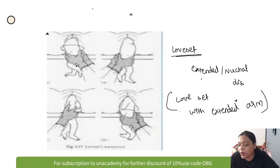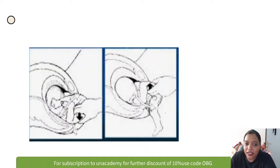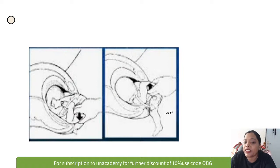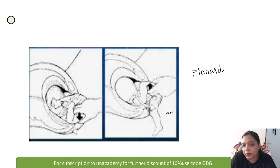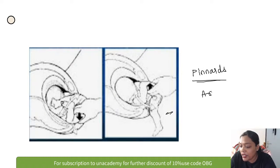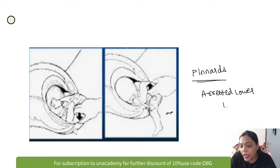When a finger is placed in the popliteal fossa and the leg is pulled out, this is called Pinard's maneuver. Pinard's maneuver is used for arrested lower limb.